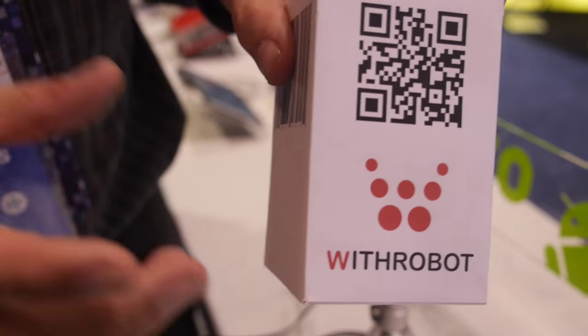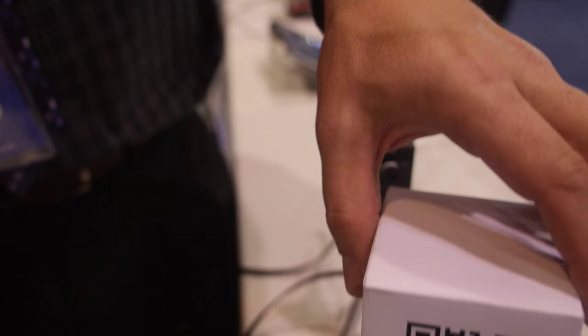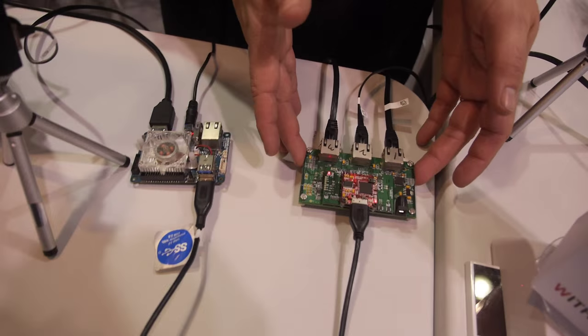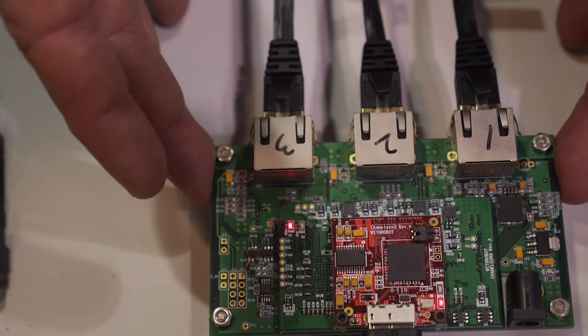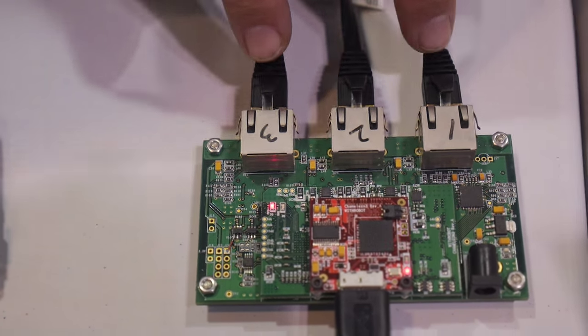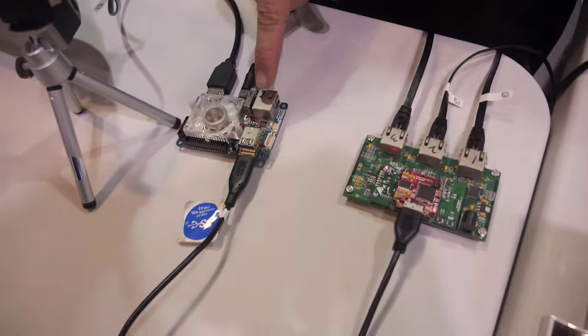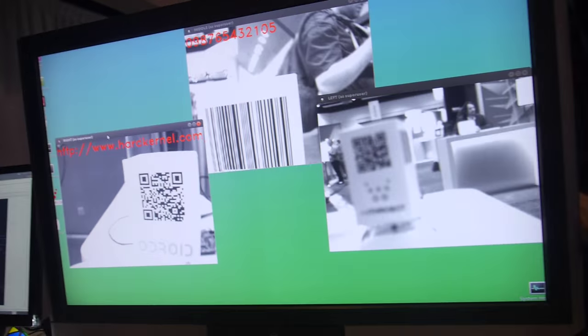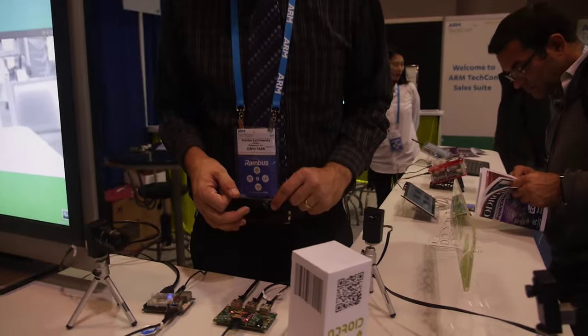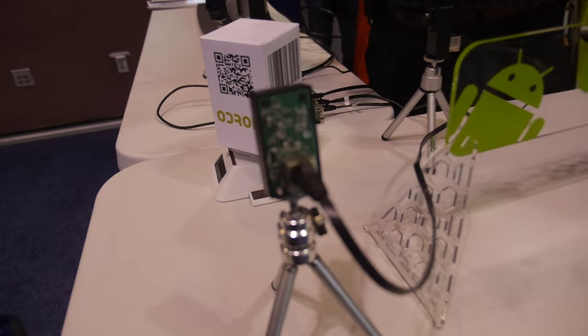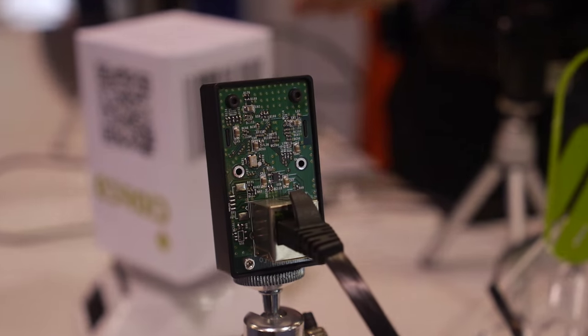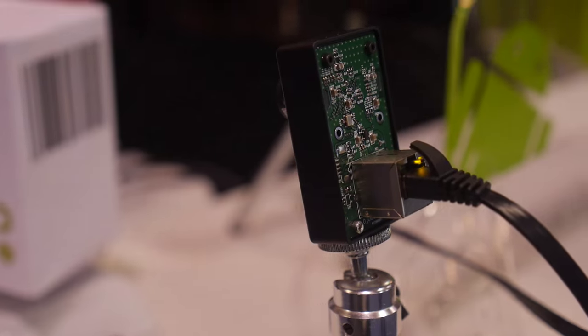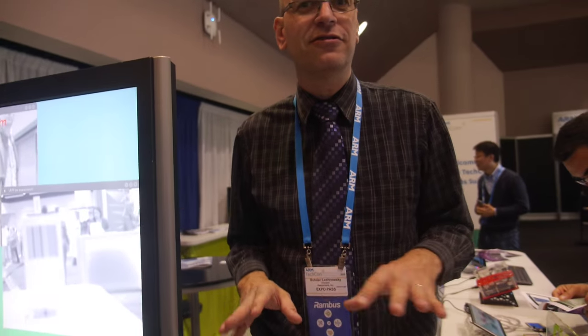This is a combination product between Hard Kernel and WithRobot. WithRobot is a company that makes accessories for single board computers. What this is here is a three channel camera board. Three cameras connect to it, one USB 3.0 connection going to an Odroid XU4. This is used to do things like read barcodes off of boxes in commercial environments. A box is going down a conveyor belt and you don't know which side the barcode is going to be on. You can mount three cameras and get like the top, bottom, and side or top and two sides.